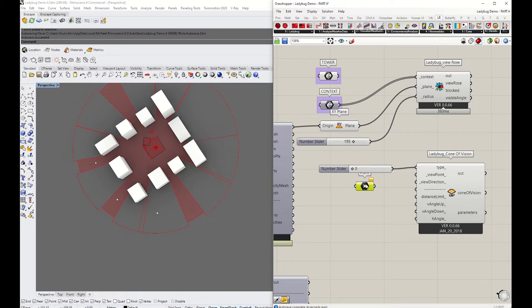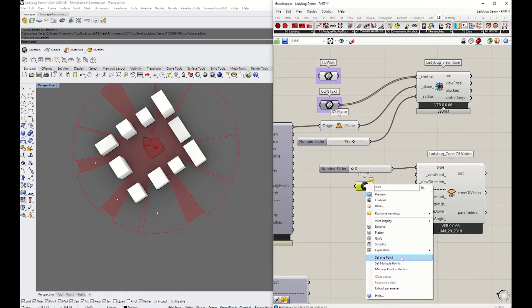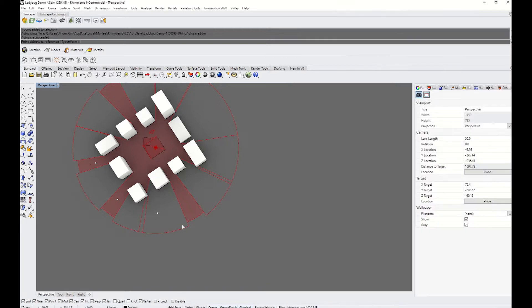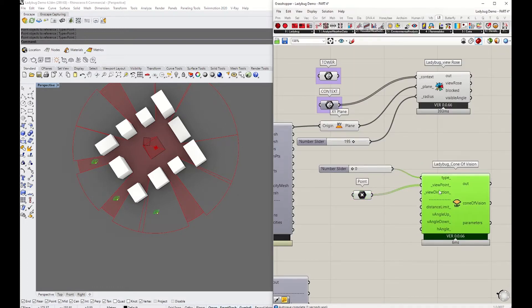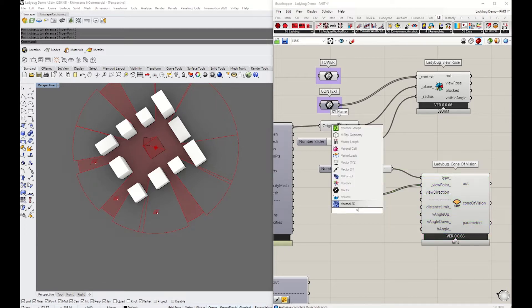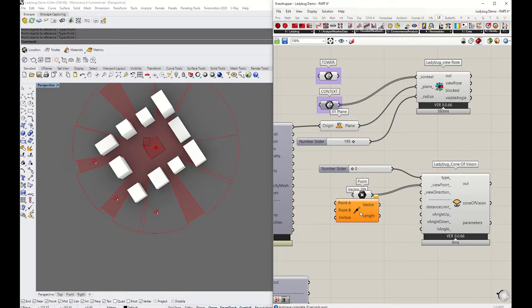I'm going to grab these three points and connect them to viewpoint. Now we have to set the view direction. To set the view direction, you need to create the vector points.